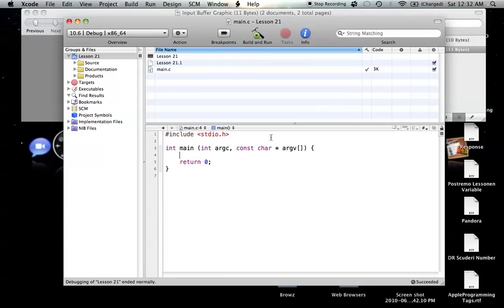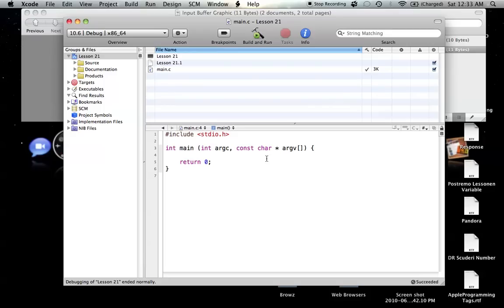Hello everyone, welcome to lesson 21 of C Programming on the Mac. In this tutorial, we're going to be covering tons of things, and because we're covering so many things, it's actually going to be a two-part tutorial. It's going to be lesson 21 and then lesson 22, because I don't want to put part 1 and part 2, that just looks dumb.